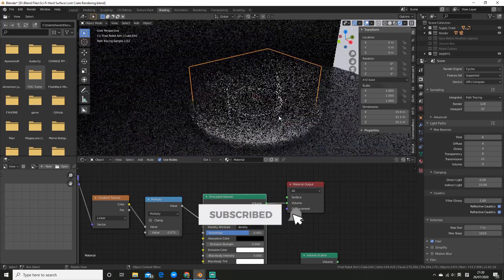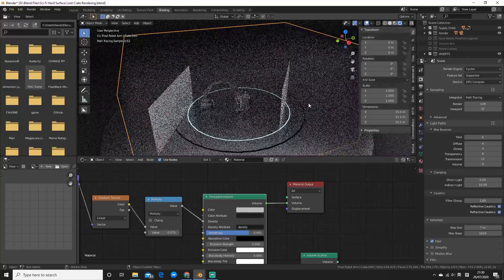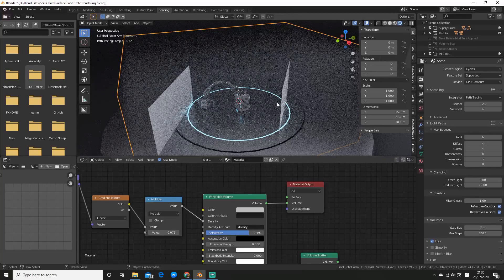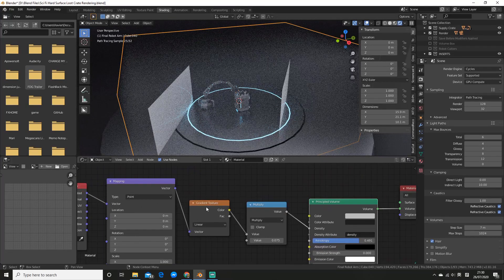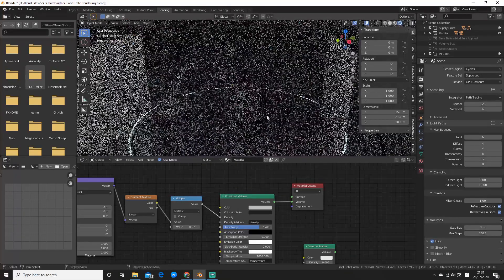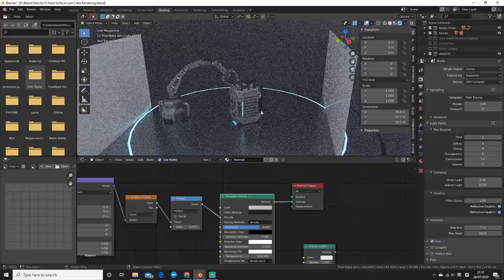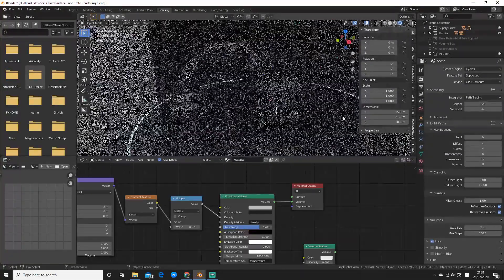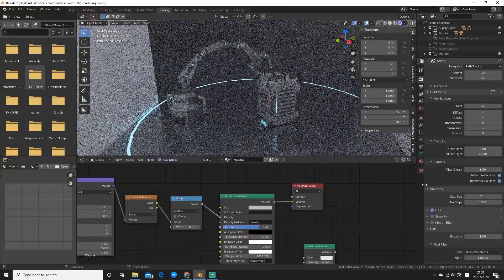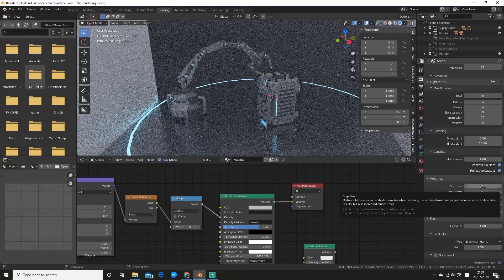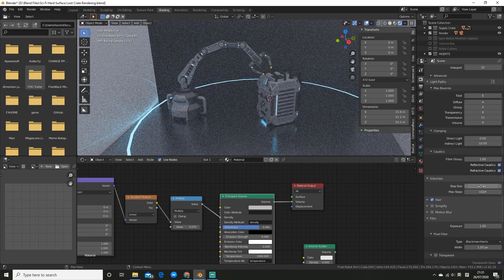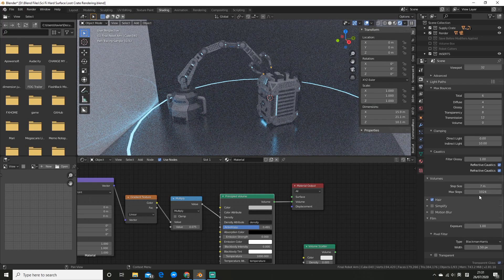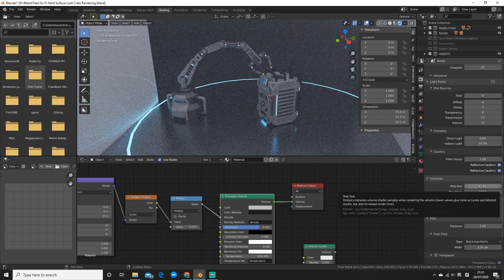So one thing to note is that Cycles is able to do a lot of optimizations when the density is consistent. But if it's not, like for example if we add a gradient or a noise texture, a lot of those optimizations can't be done which will result in render times skyrocketing typically. So what you can do to help with that is go to the volume panel and you can increase the step size. So you can see I've already done it. Typically somewhere from five to ten is normally pretty good, and you can also play around with the steps. So that'll help you get those render times down.